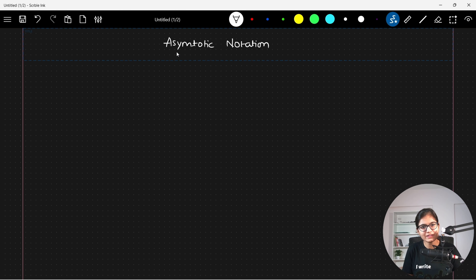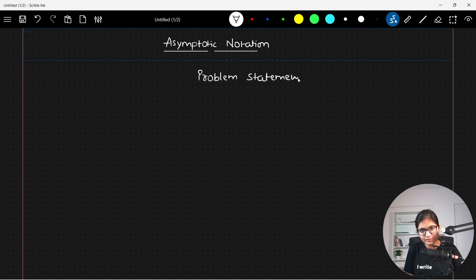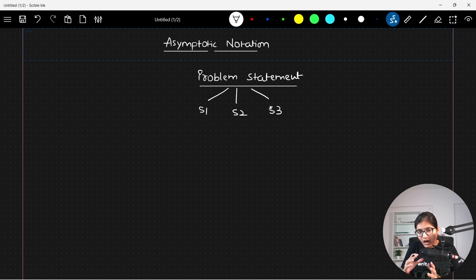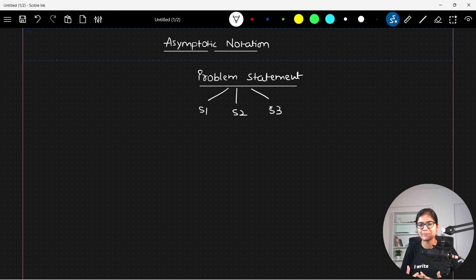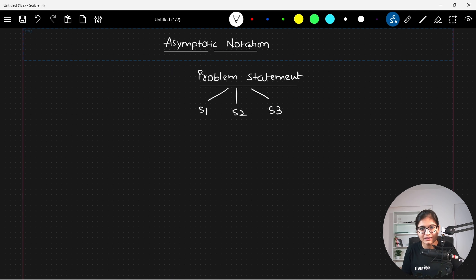When this concept is coming into picture, we have any problem statement given to us. For a given problem statement, we do have multiple solutions — Solution S1, Solution S2, and Solution S3. How we can compare these three solutions? What are the important parameters in algorithms with the help of which we will be able to compare that S1 is far better than S2, or S2 is far better than S1 and S3? That's where these notations are coming into picture.